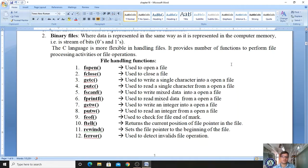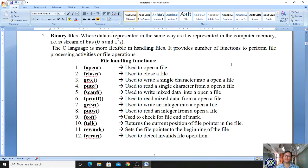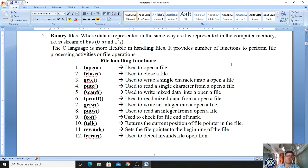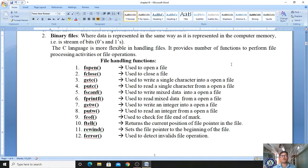The next function is putc, used to read — that is, to access — a single character from an open file. Whatever character you have stored using getc, if you want to access it, you use putc. Then there is fscanf, which is used to write mixed data into an open file — that includes integer, character, float, double, string, array, and structure data.